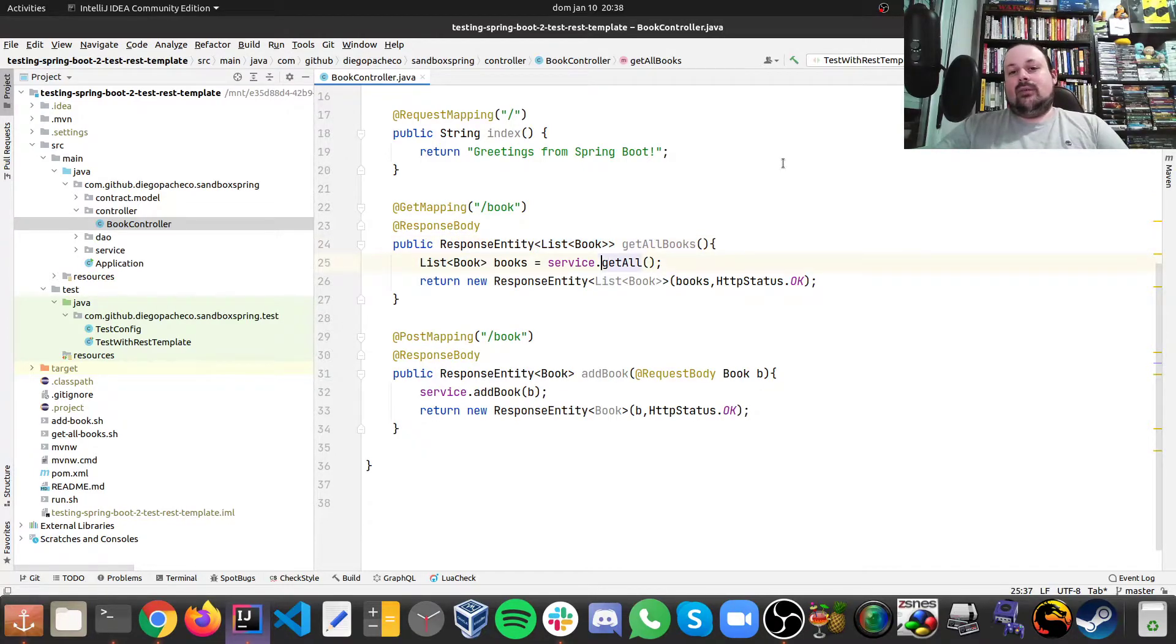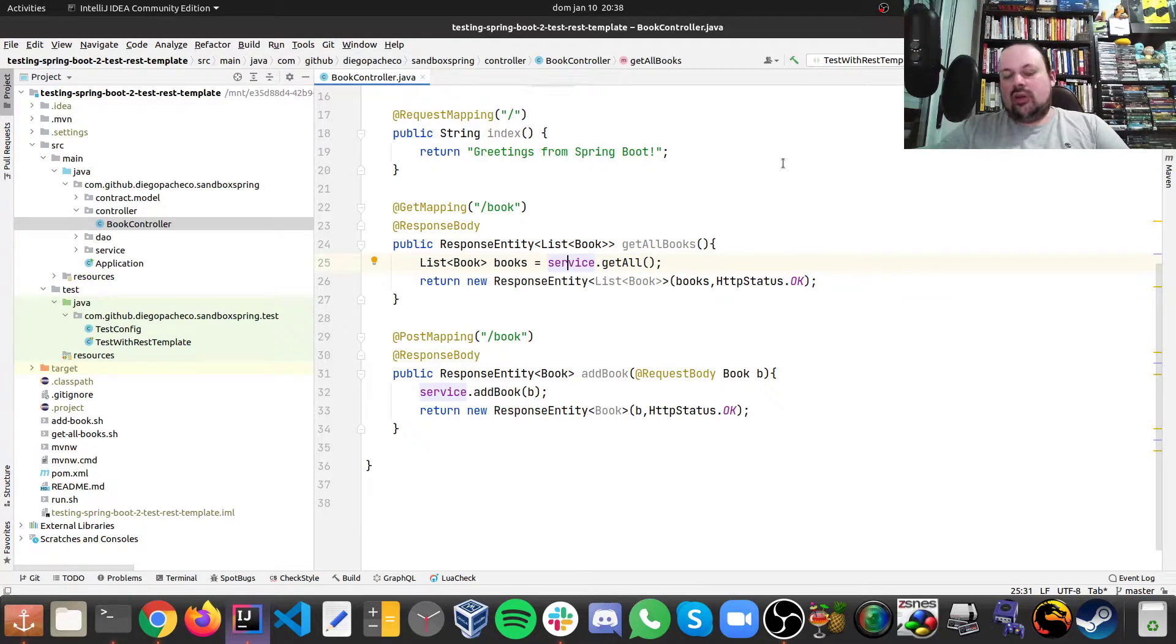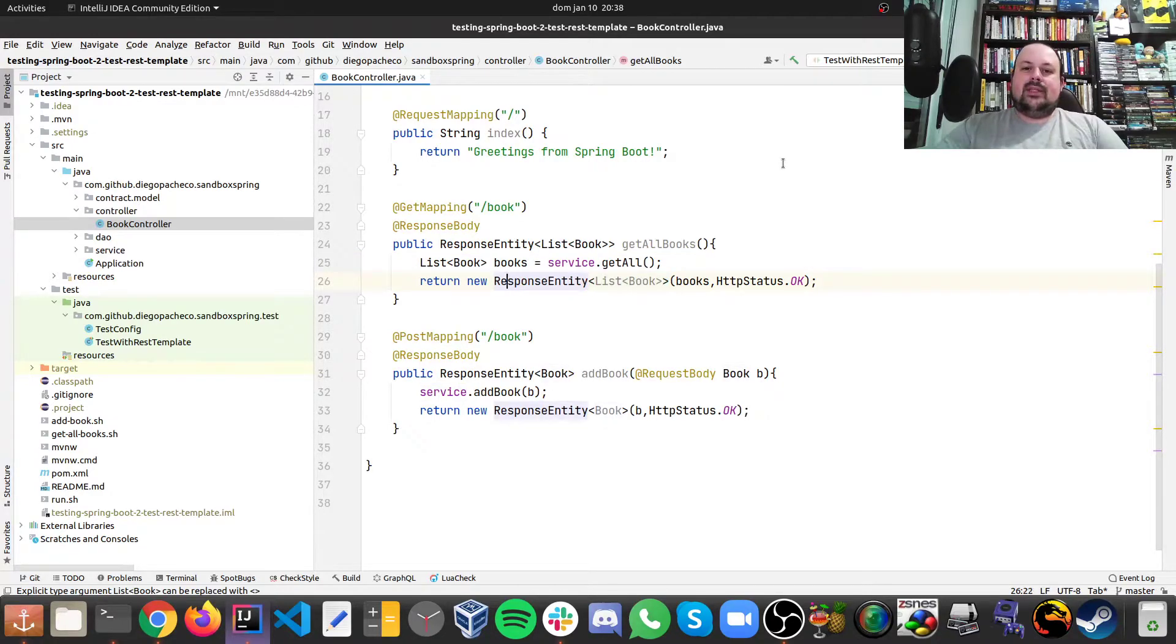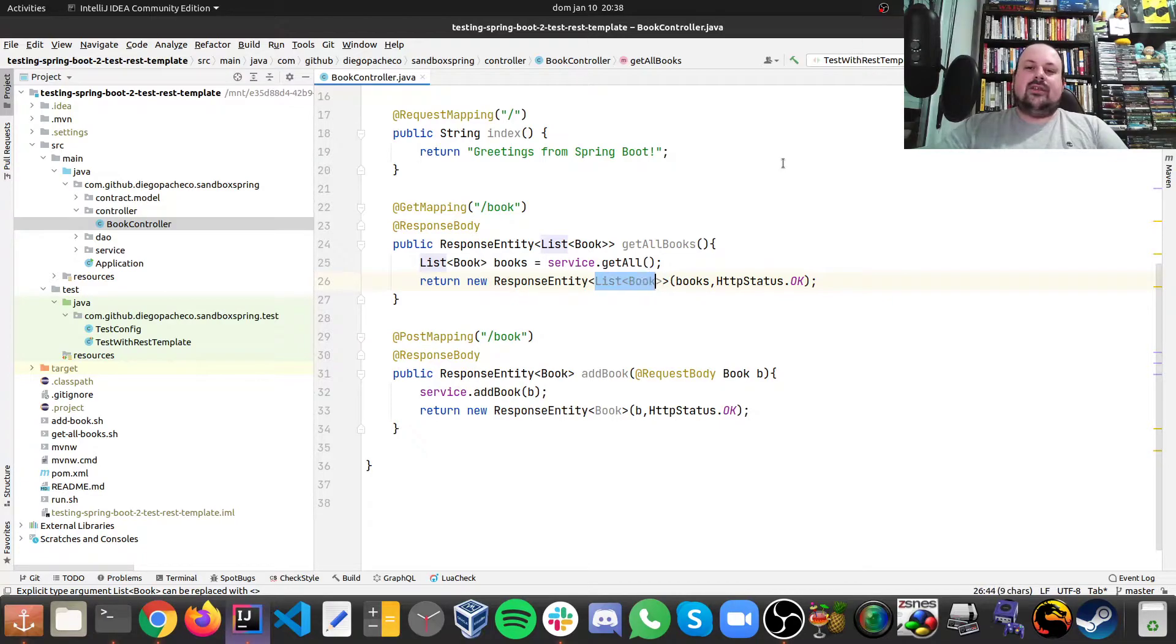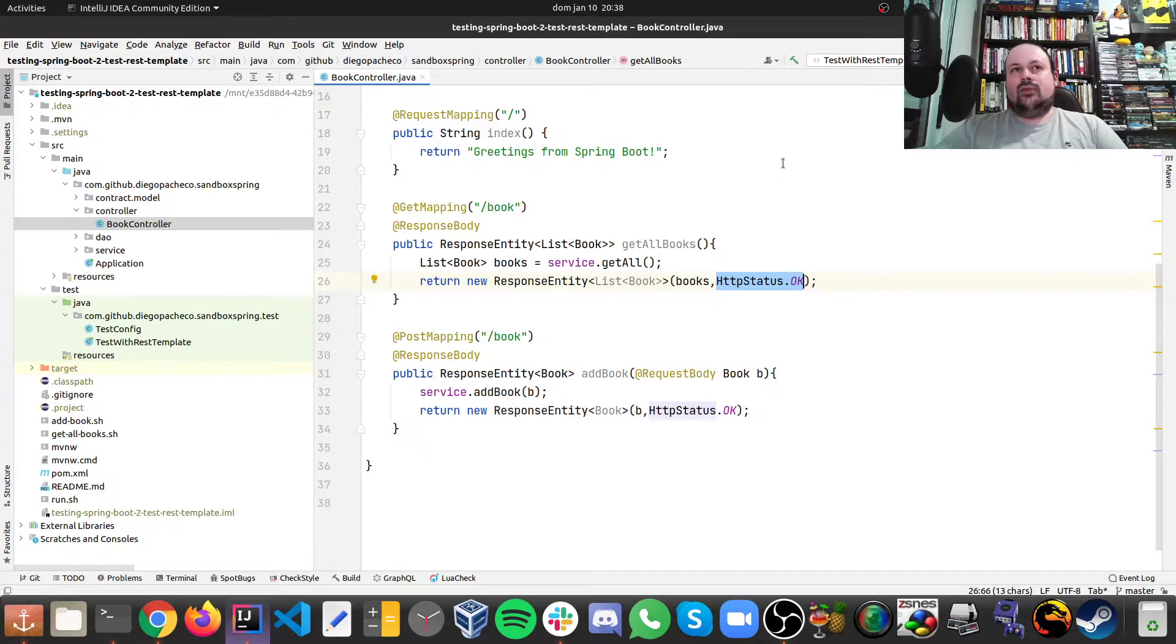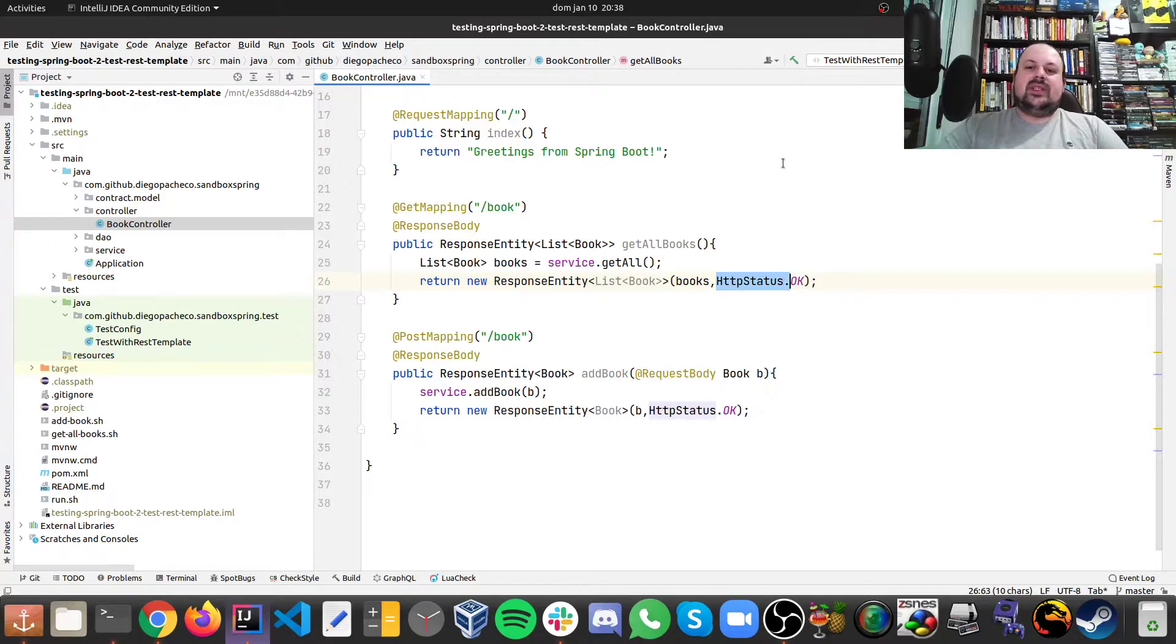And what I'm doing, I just call the service. The service is going to call the DAO. The DAO is going to get from the concurrent hash map in memory. And then I basically just build a response entity of the list of the books. I pass the books that I got and HTTP status is going to be 200. And here there is a constant, we can use HTTP status OK.